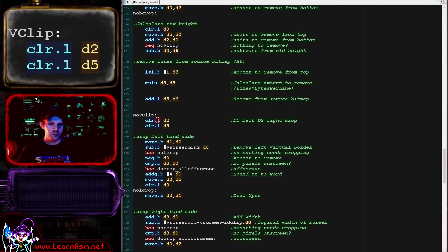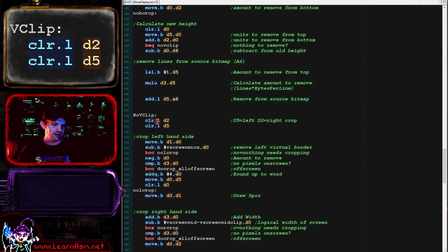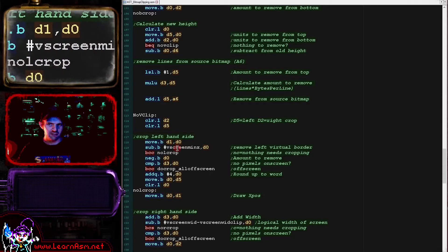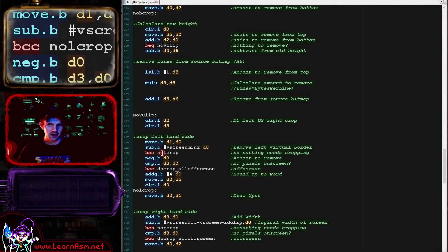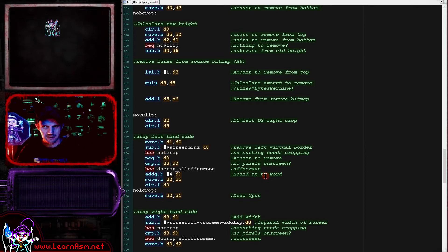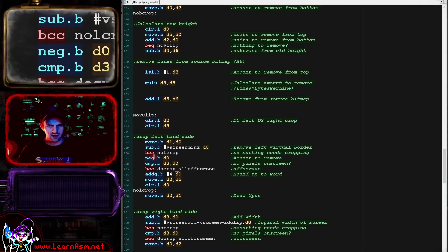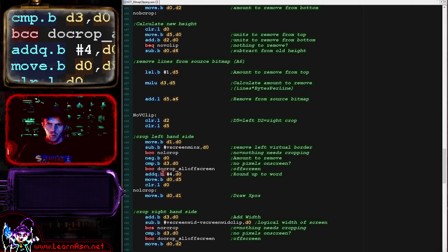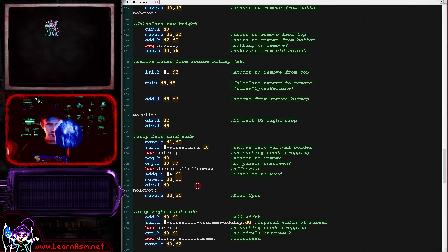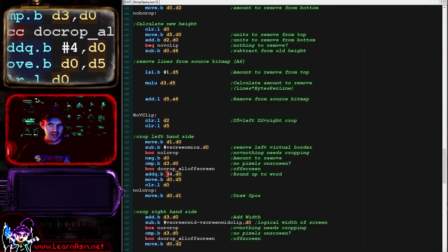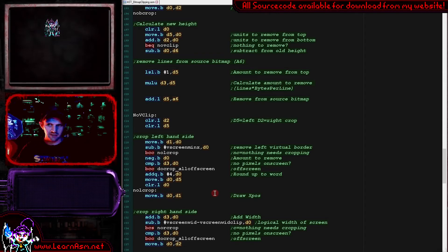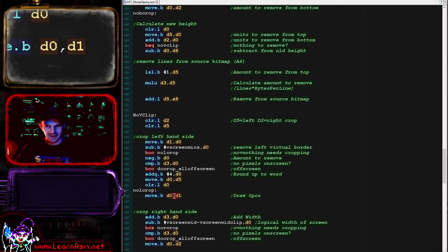We clear D2 and D5 and do the same thing for left and right. We move the X position into D0, subtract the minimum X, and check if we're partially off the left side. If so, we negate that value, compare it to the sprite width, and if it's entirely off-screen we give up. Otherwise, we round up to a whole 8 pixels by adding 4, store that amount to remove in D5, zero the X position since we're starting from the far left, and update our X position.